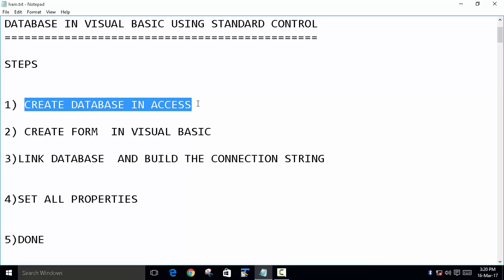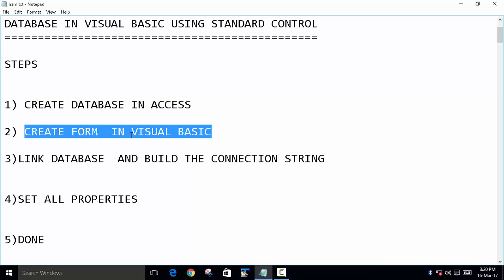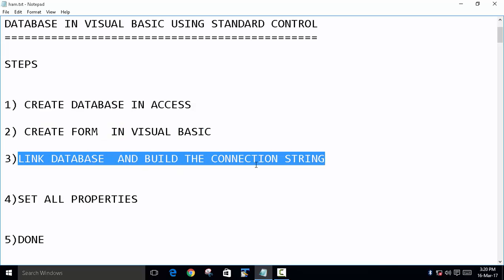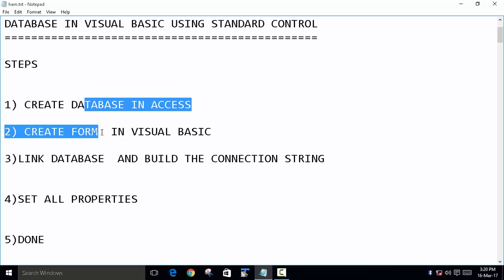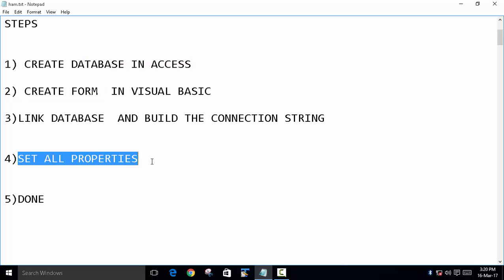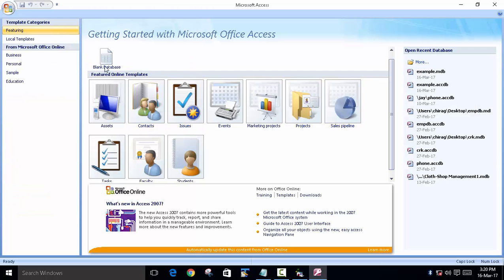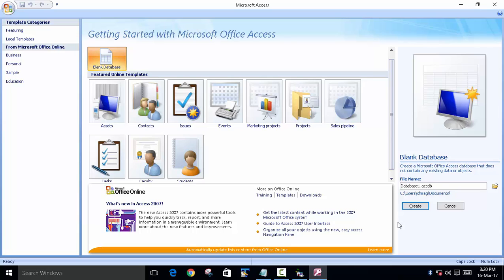The steps are almost the same. First, we will create a database in Microsoft Access. Then we will create a form in our Visual Basic program. Then we will link the database and build the connection string. Finally, we will set all the properties and we're done.